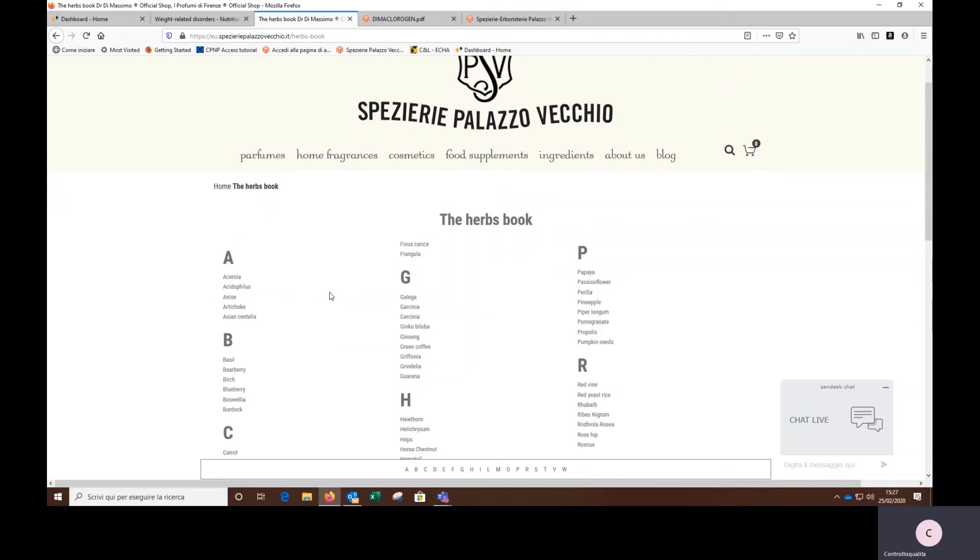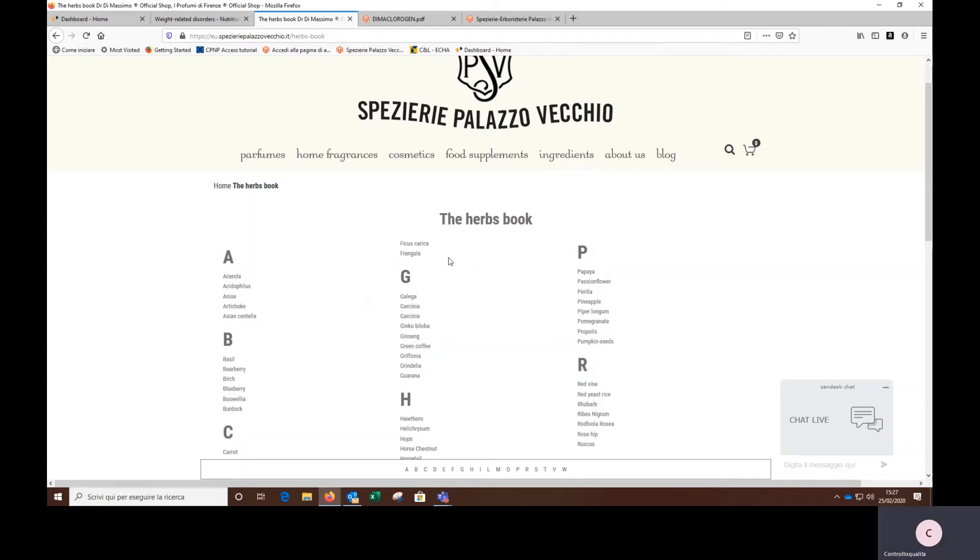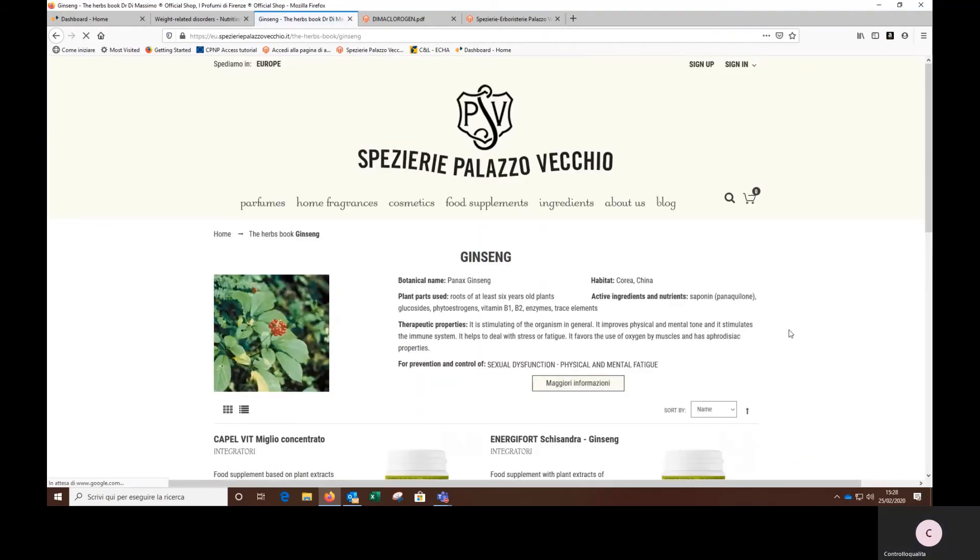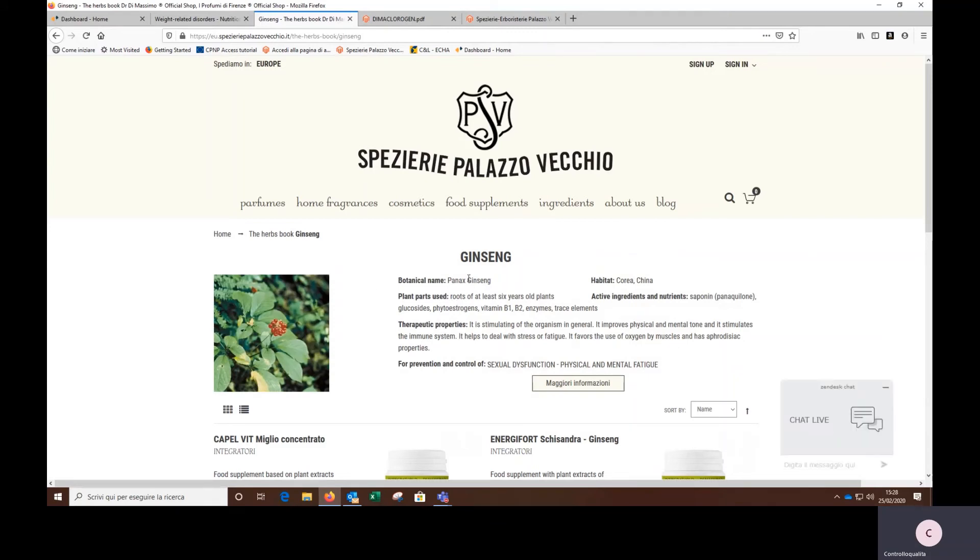For instance, if I ever heard something about ginseng useful for the psychophysical fatigue, I can go here under the G, I find ginseng, I click on it, and from here, which is the sheet of the plant, I can take two ways.